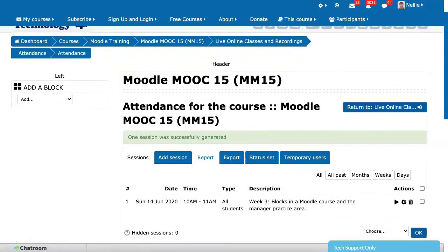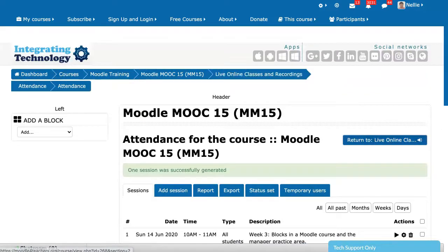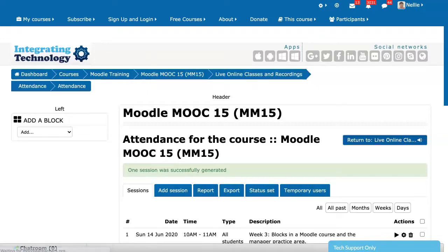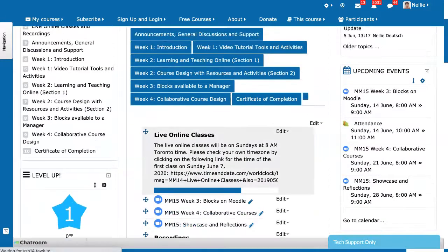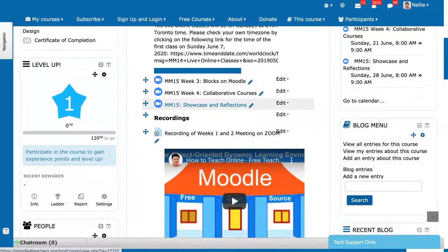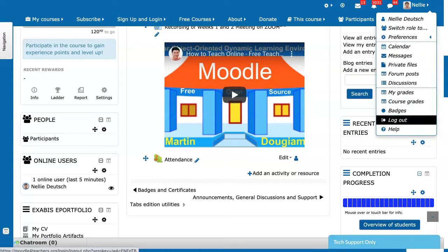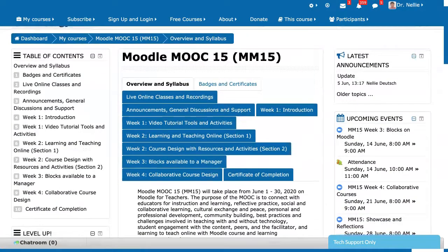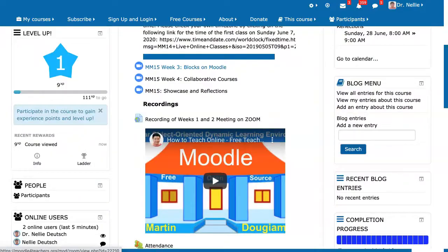So this is it — the students will be able to take action and actually tick off their own attendance. Let's go into the course so you can see what it looks like. This is the course — I've added this under the live online sessions. These are the three remaining sessions, and there's the attendance.